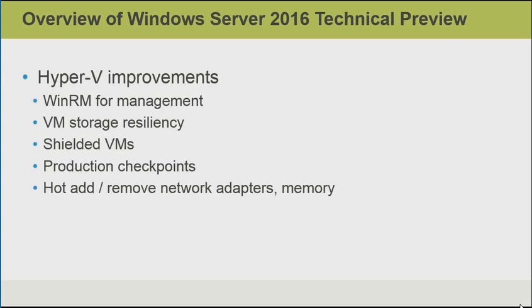We also have the option of working with shielded VMs, which is great for hosted environments. With shielded VMs, administrators of the host hypervisor server can start or stop the virtual machine, but they can't work with the configuration of it or anything within the running guest operating system. Hyper-V also introduces production checkpoints, which means that checkpoints, or what were formerly called snapshots in the past, are fully supported in production environments. Virtual machines can also add and remove network adapters and memory while the virtual machine is running.